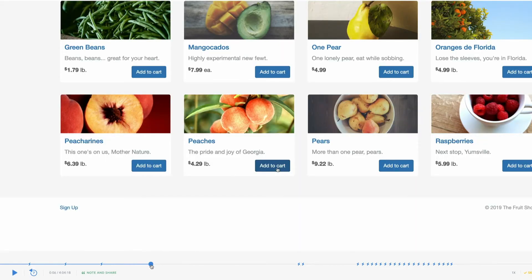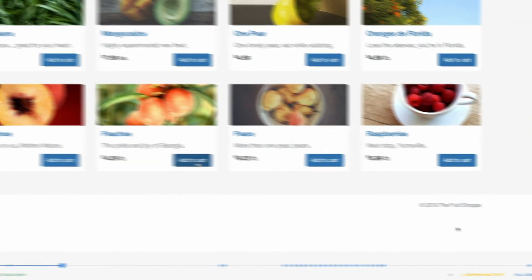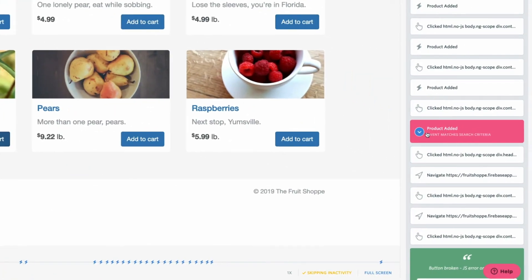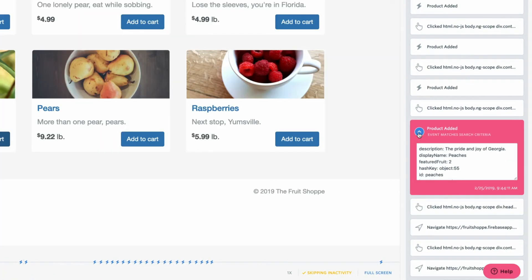Custom events are also styled to stand out in the event stream. Clicking on it will let us dive in and see all the properties that were passed in.